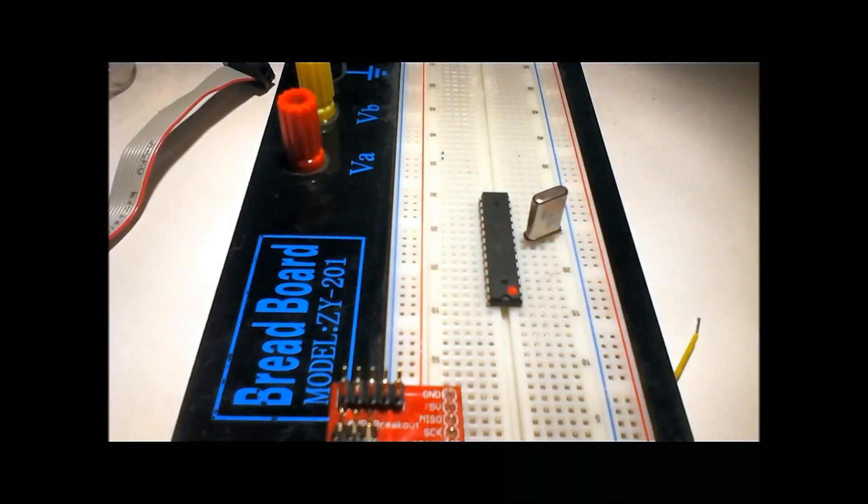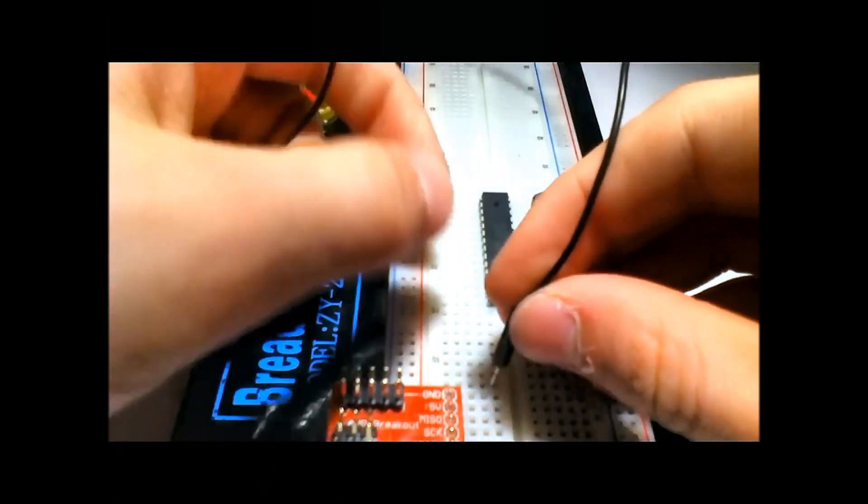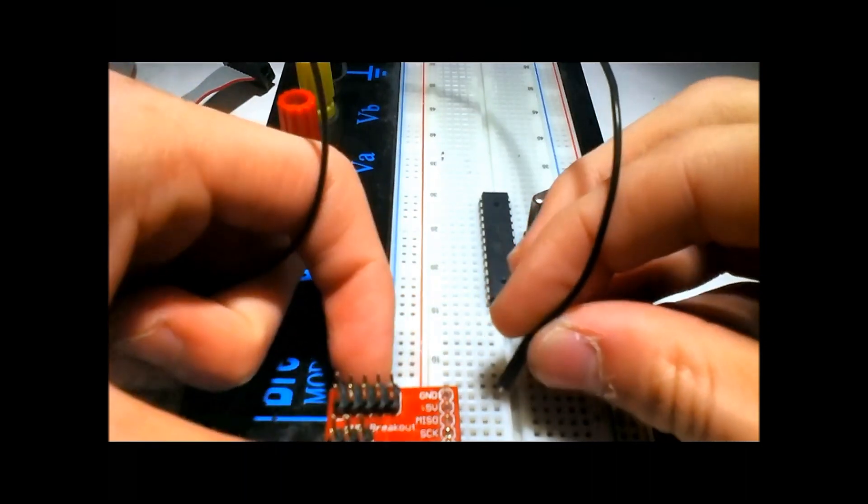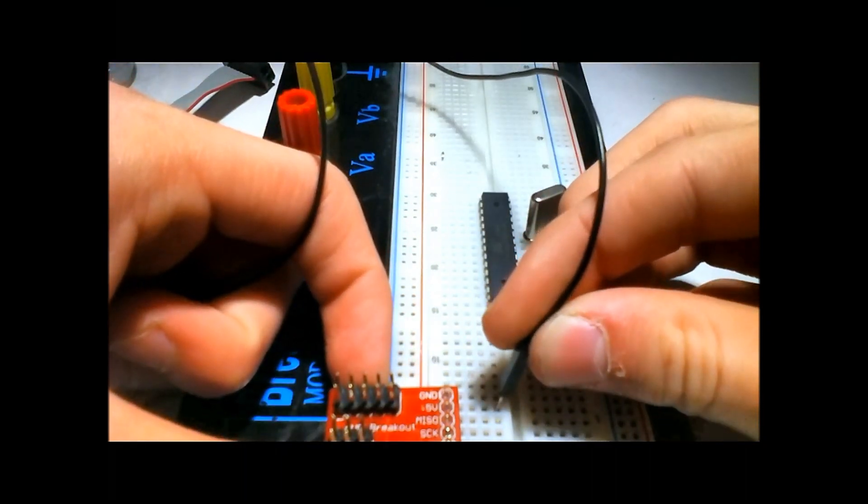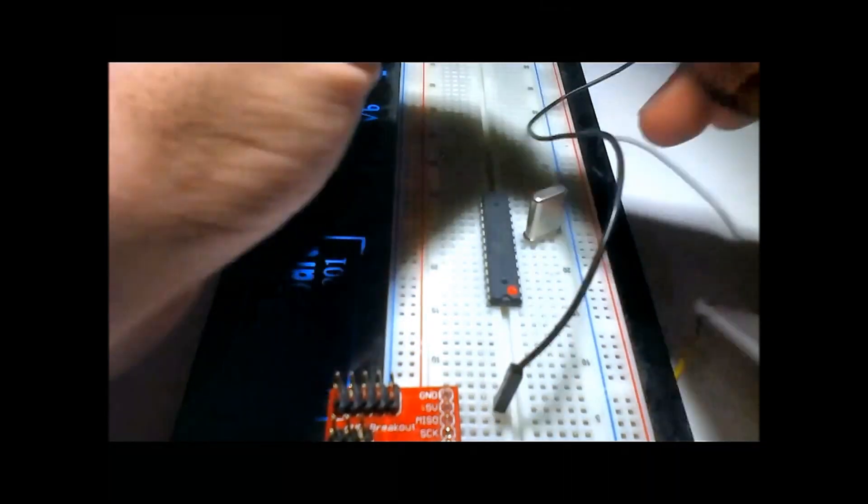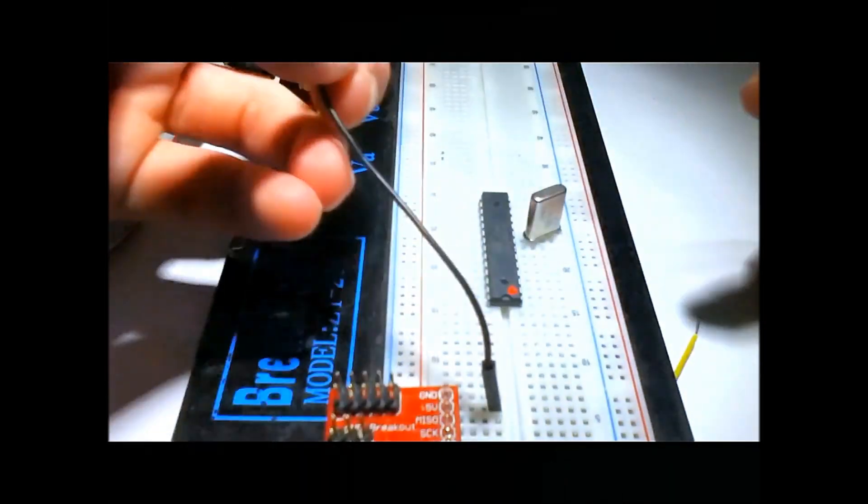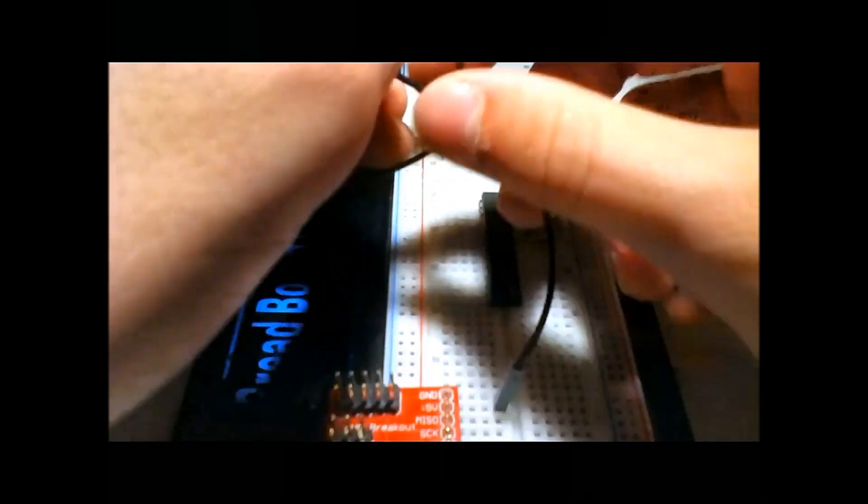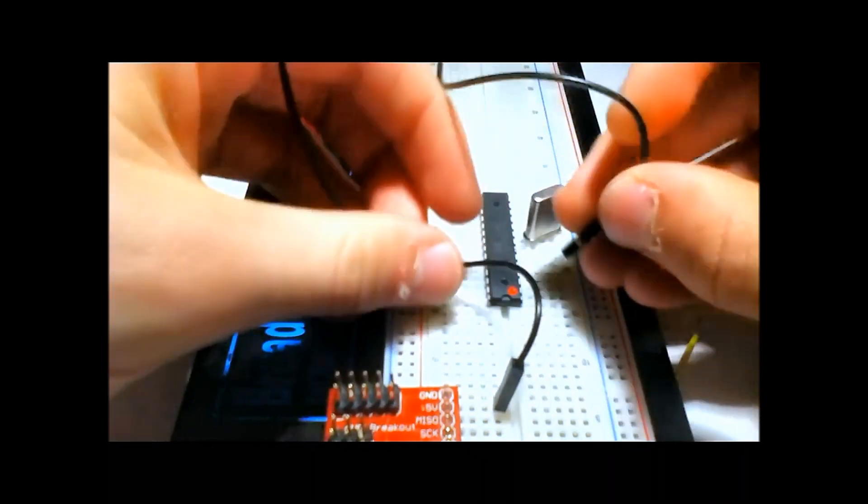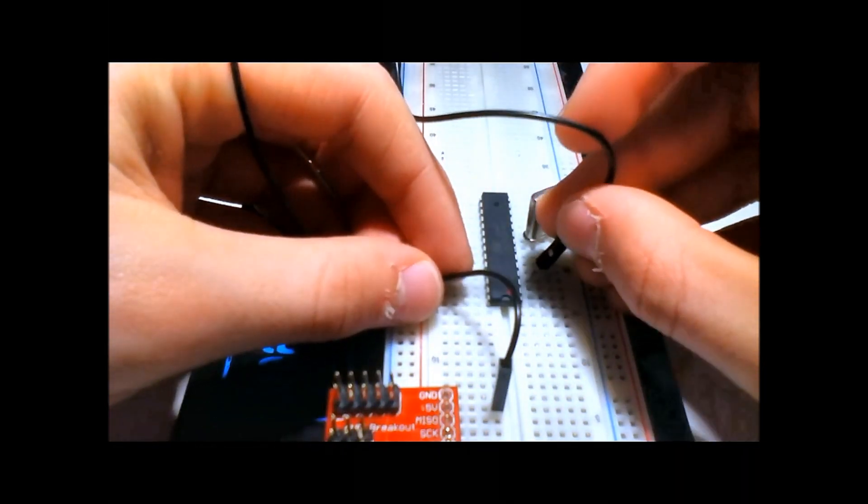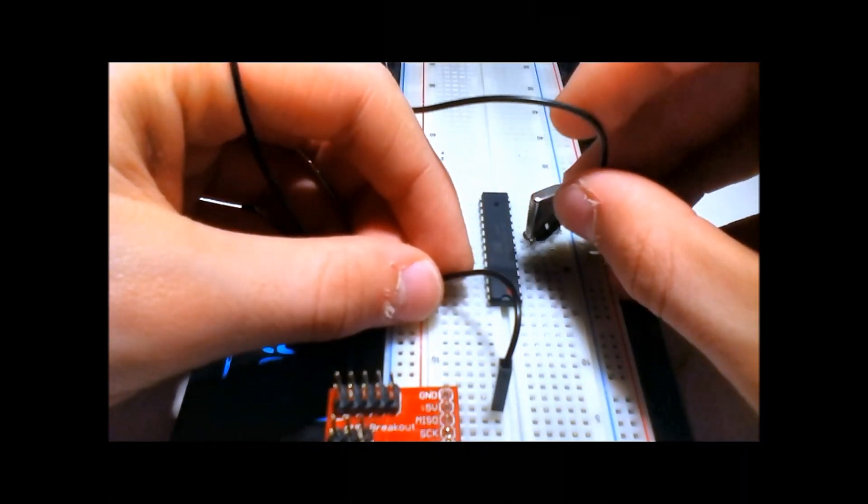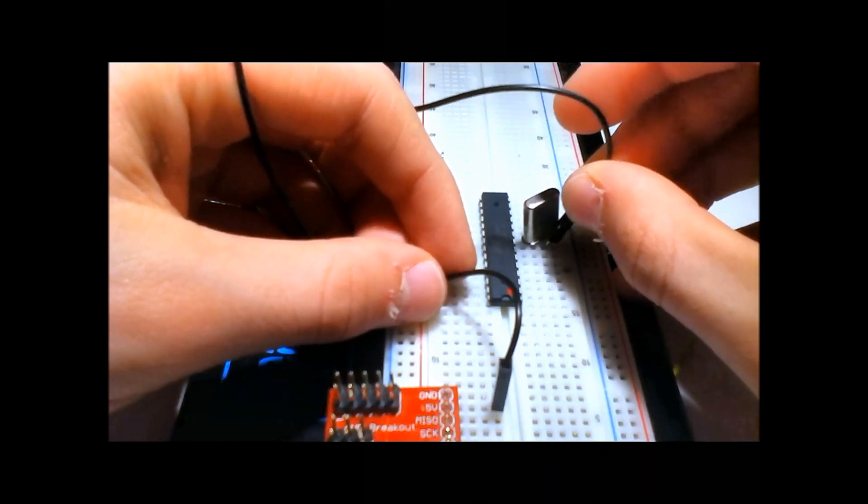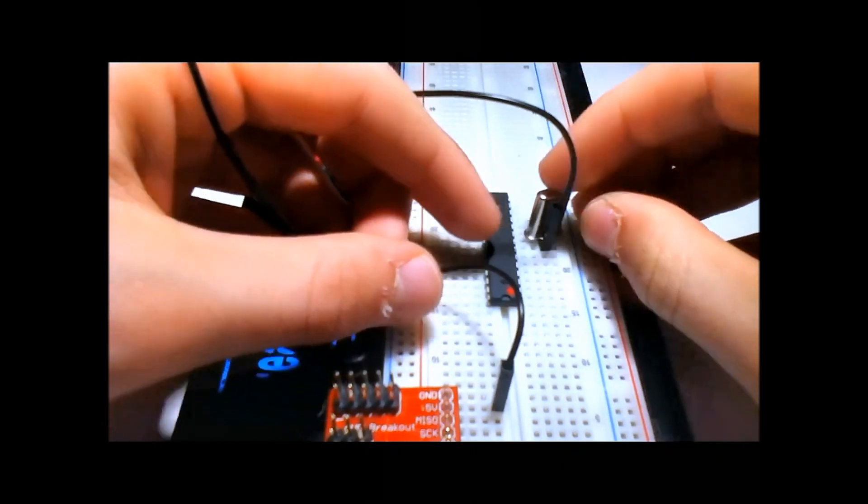The first one we're going to do is hook up ground, which is at the top of the breakout, and it's also pin 8 on the chip. It's 1, 2, 3, 4, 5, 6, 7, 8. There we go.